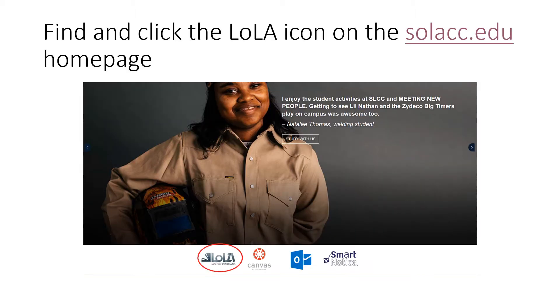This presentation is designed to help you check any pending action items on your account. Find and click the LoLA icon on the solacc.edu homepage.